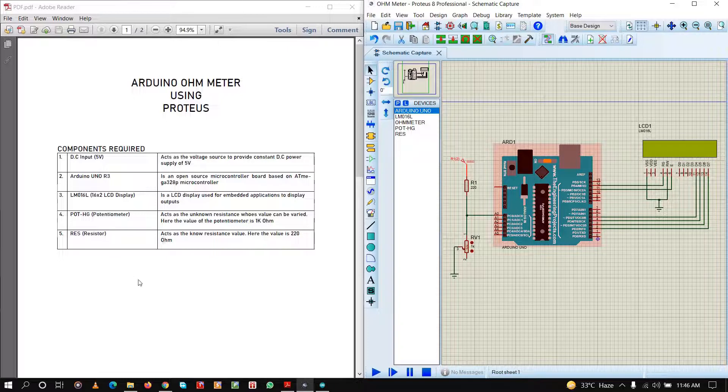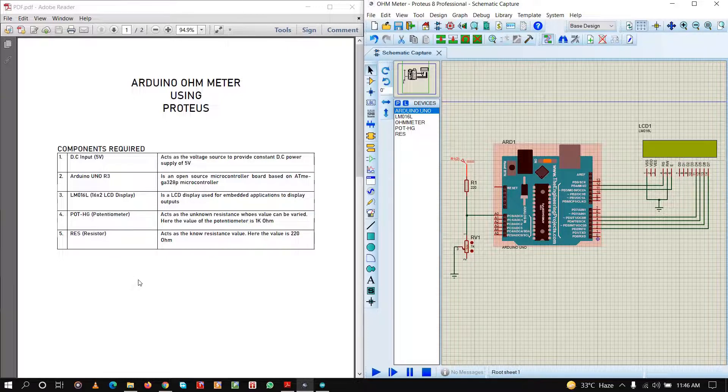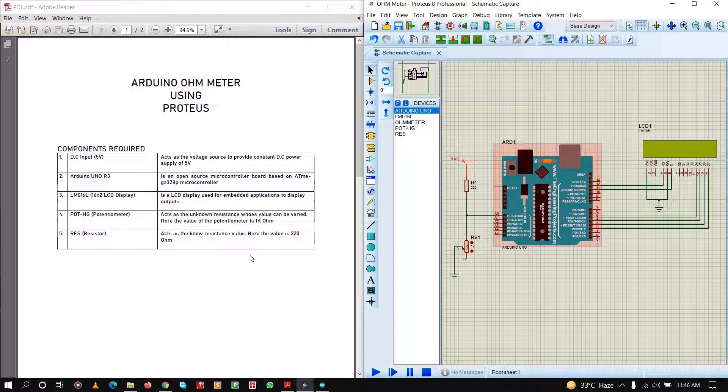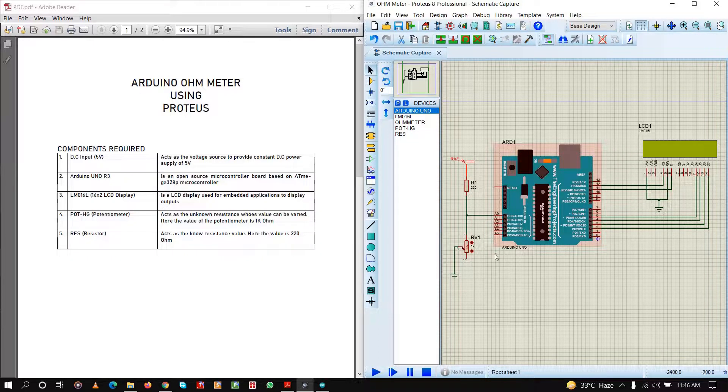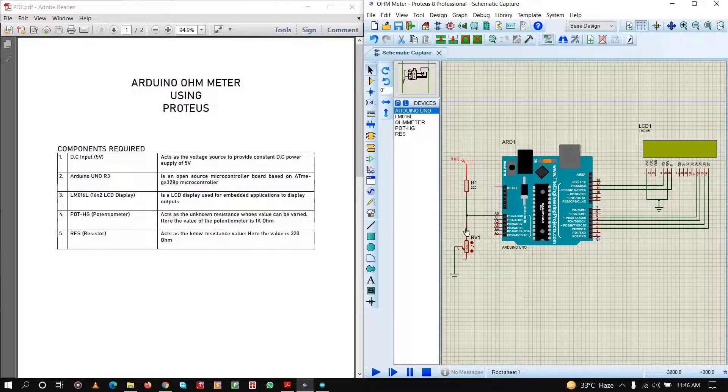Next, we are going to need a potentiometer POT-HG. It acts as the unknown resistance whose value can be varied. Here the total value of the potentiometer is 1 kilo ohm. I have taken this as the unknown resistance.